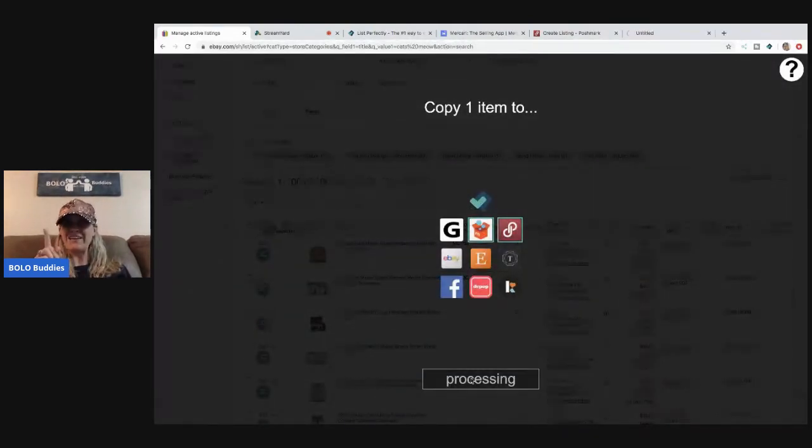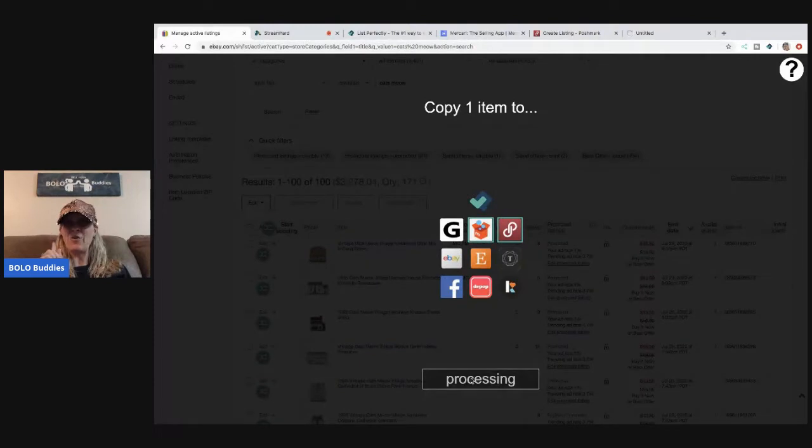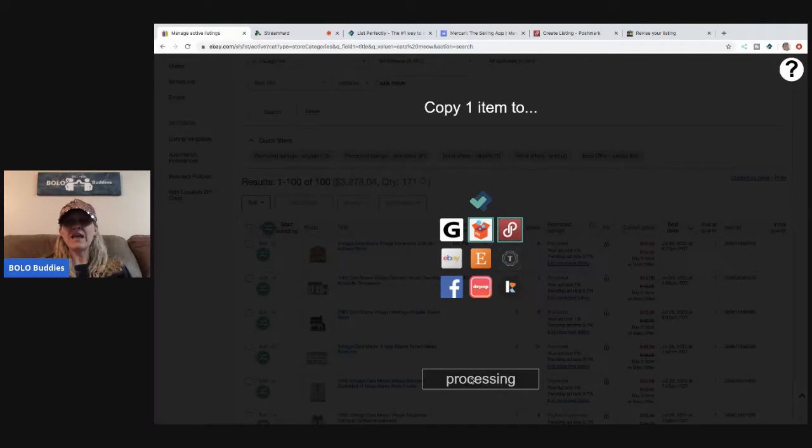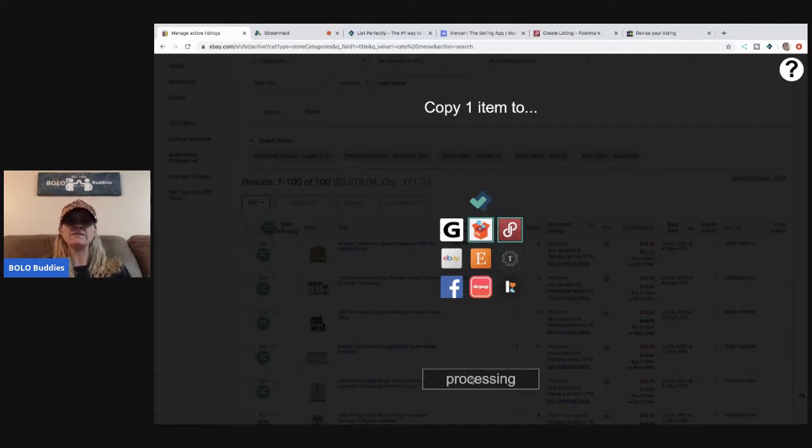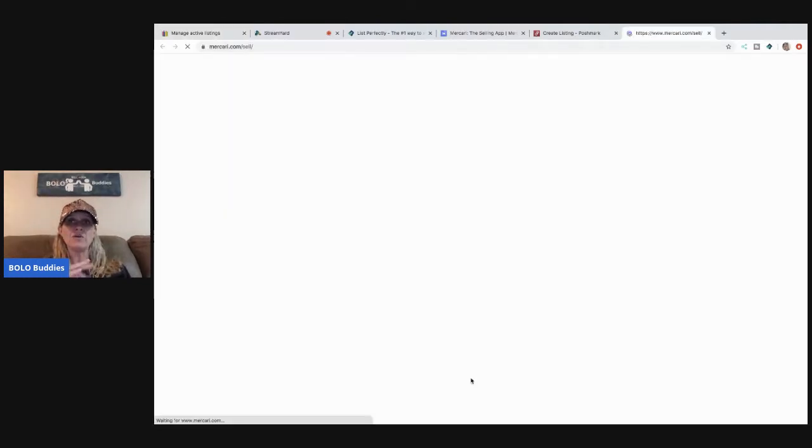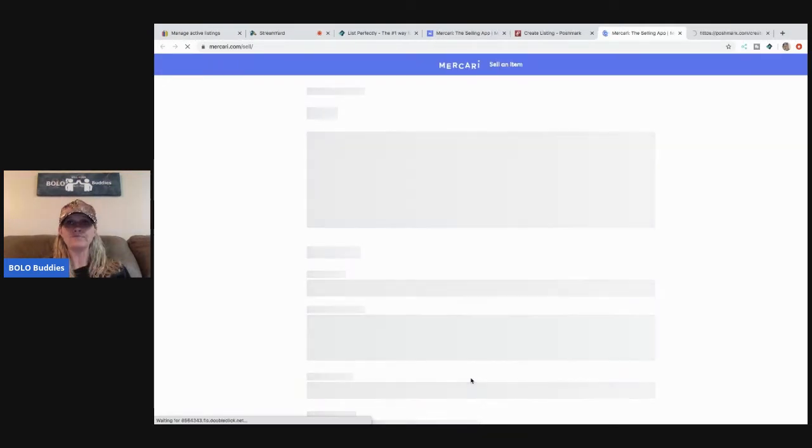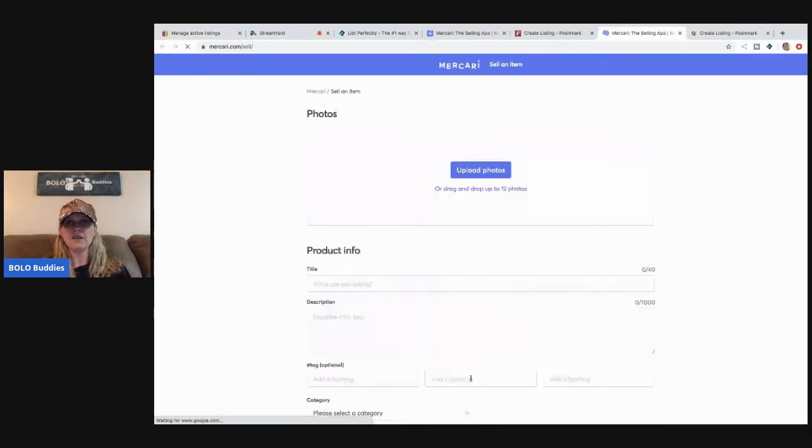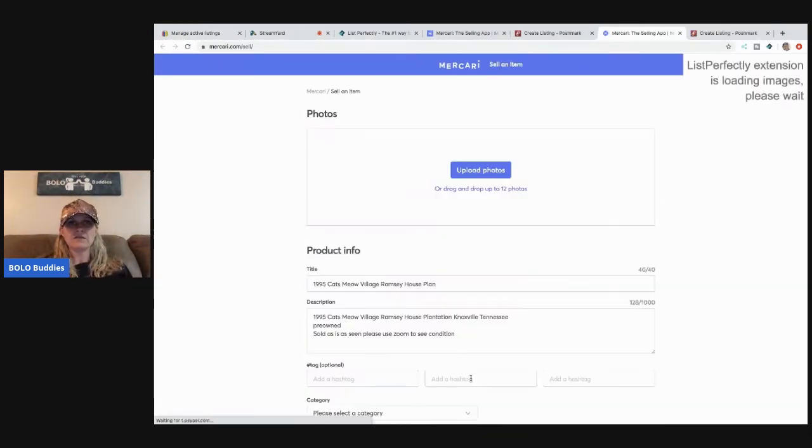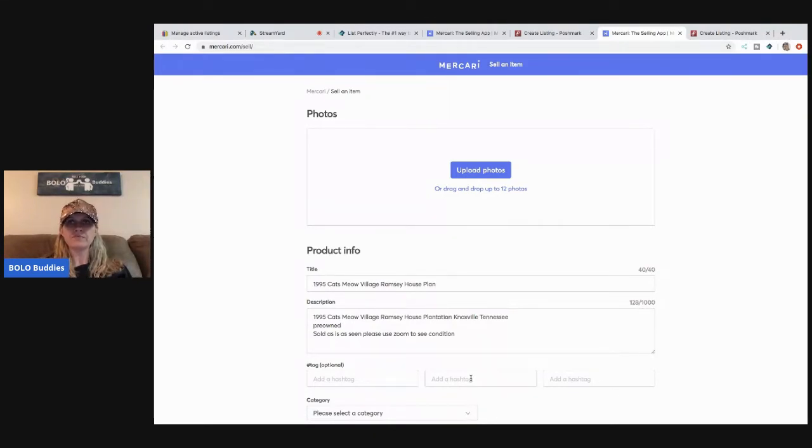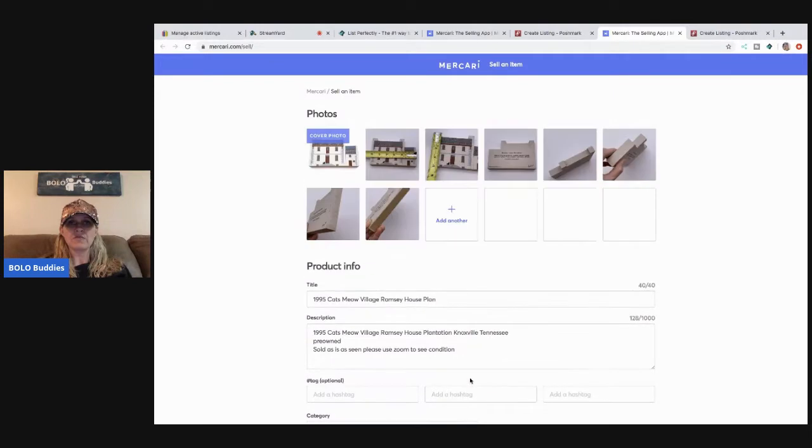And I'm going to show you guys why I like bulk cross-posting much better. But if you want the cheaper plan, this is great also. So these items are loading, and then I'm going to go back over here, and I'm going to do the next one. So this is how you're going to do each one if you do the single plan.